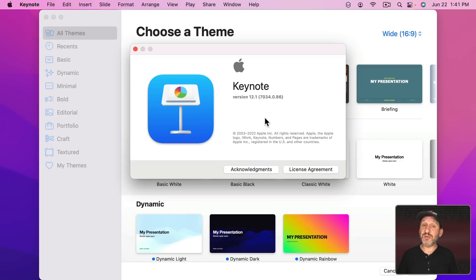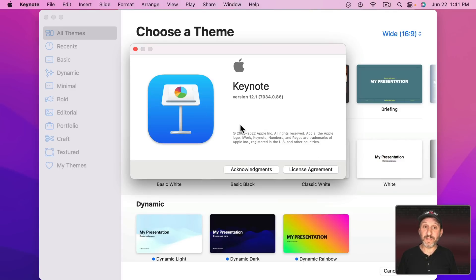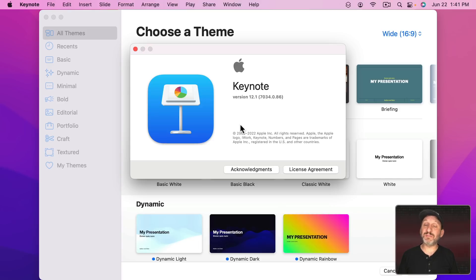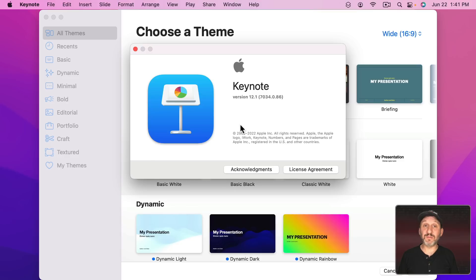So Apple released a new version of Keynote this week, version 12.1. You can get it in the Mac App Store. Note that you need to be using macOS Big Sur or newer to use the most recent version of the apps like Pages, Numbers, and Keynote.